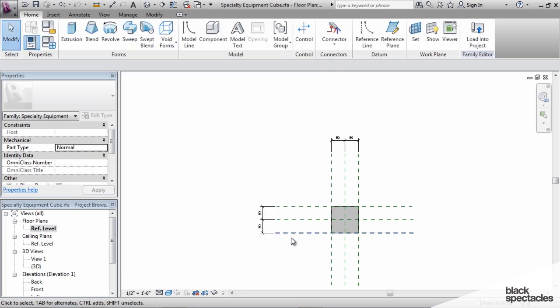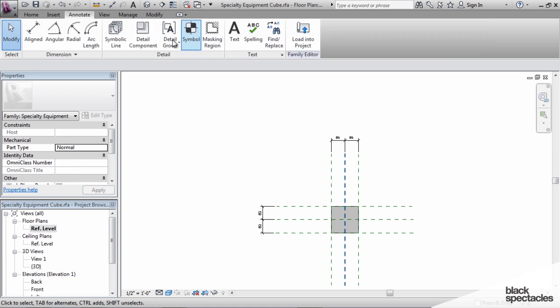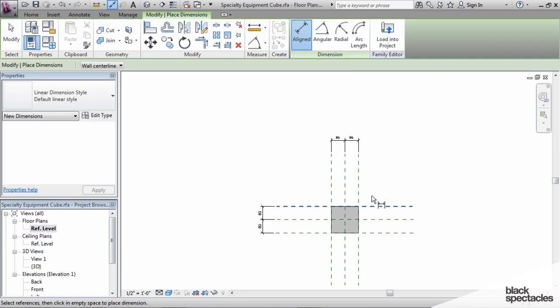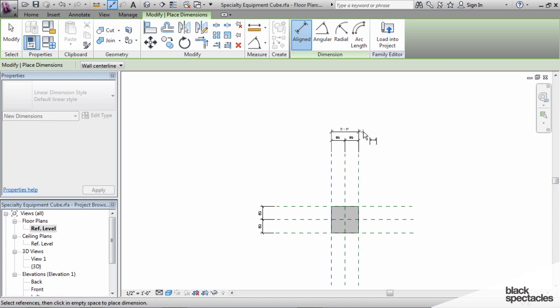What I'm going to do to demonstrate the differences between the three different types of parameters in Revit is I'm going to use family parameters first, load this into a project, and we'll see what happens. So I'm going to add a width, a length, and a height parameter, and use the dimension tools to create those simple parameters.